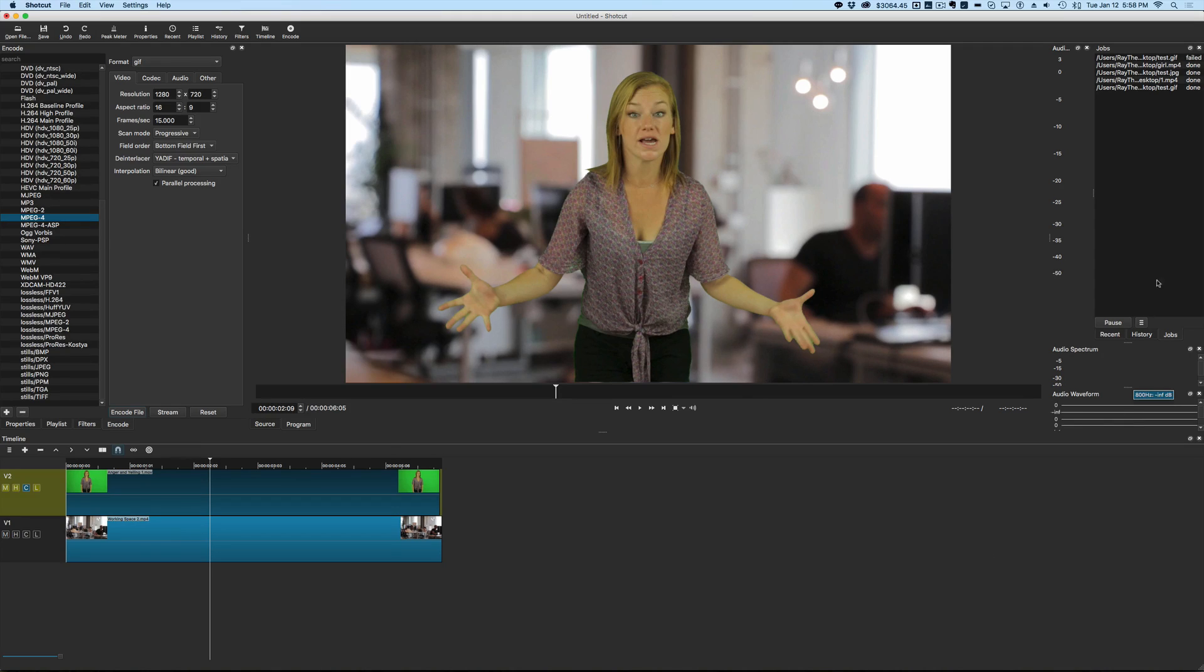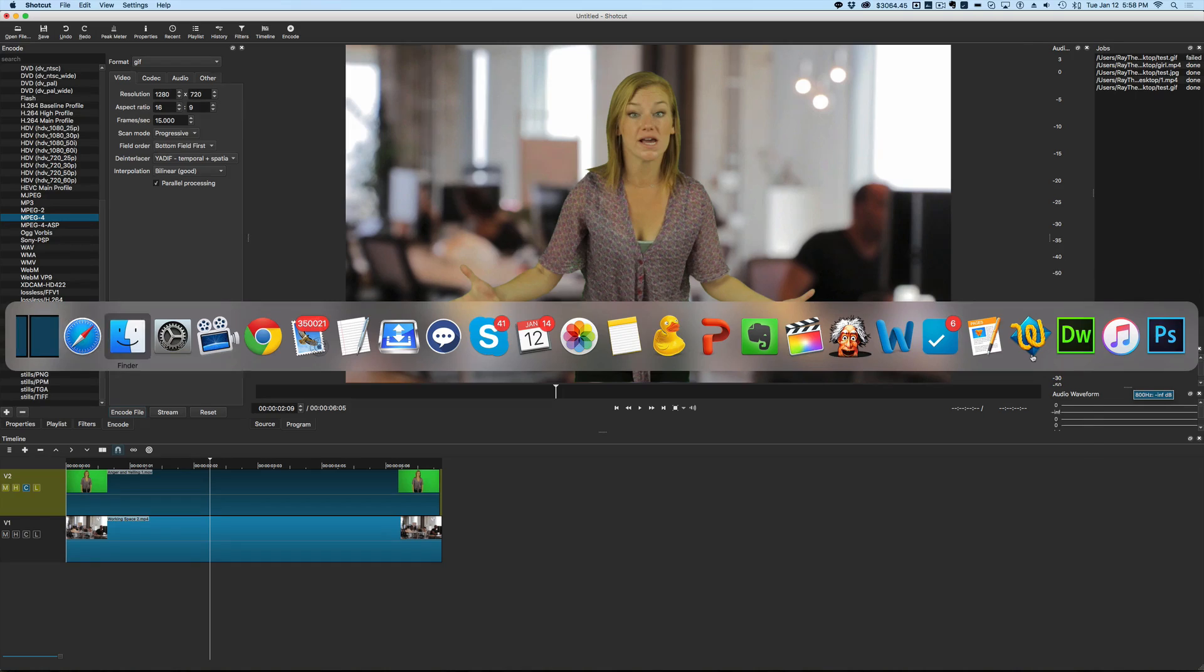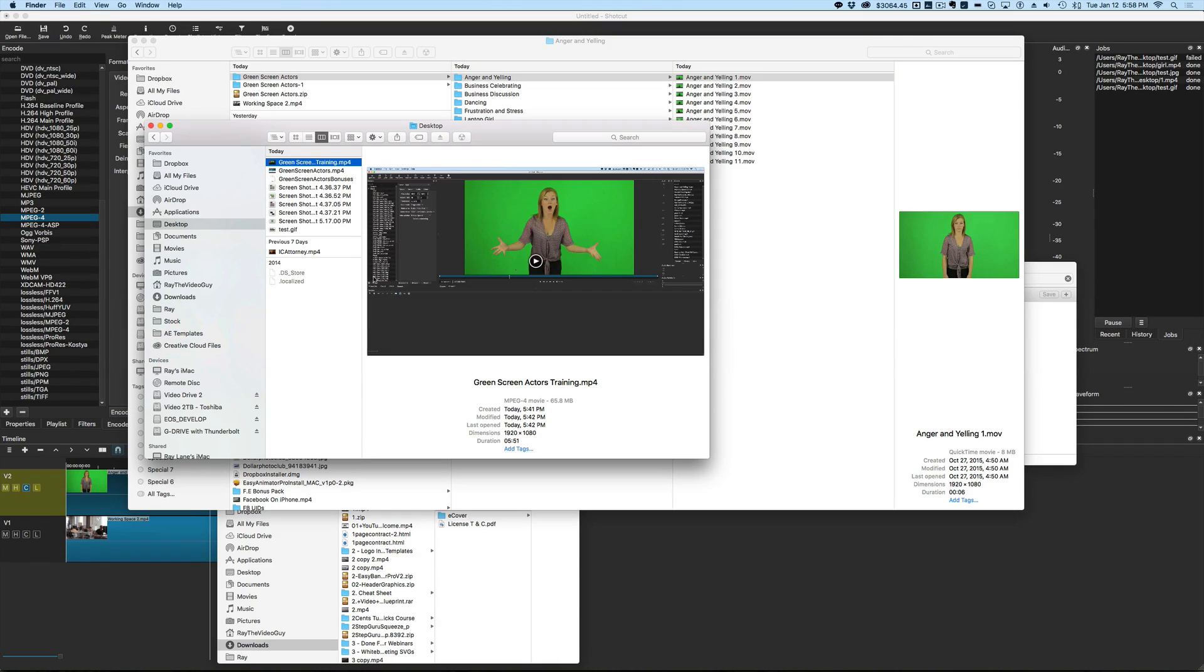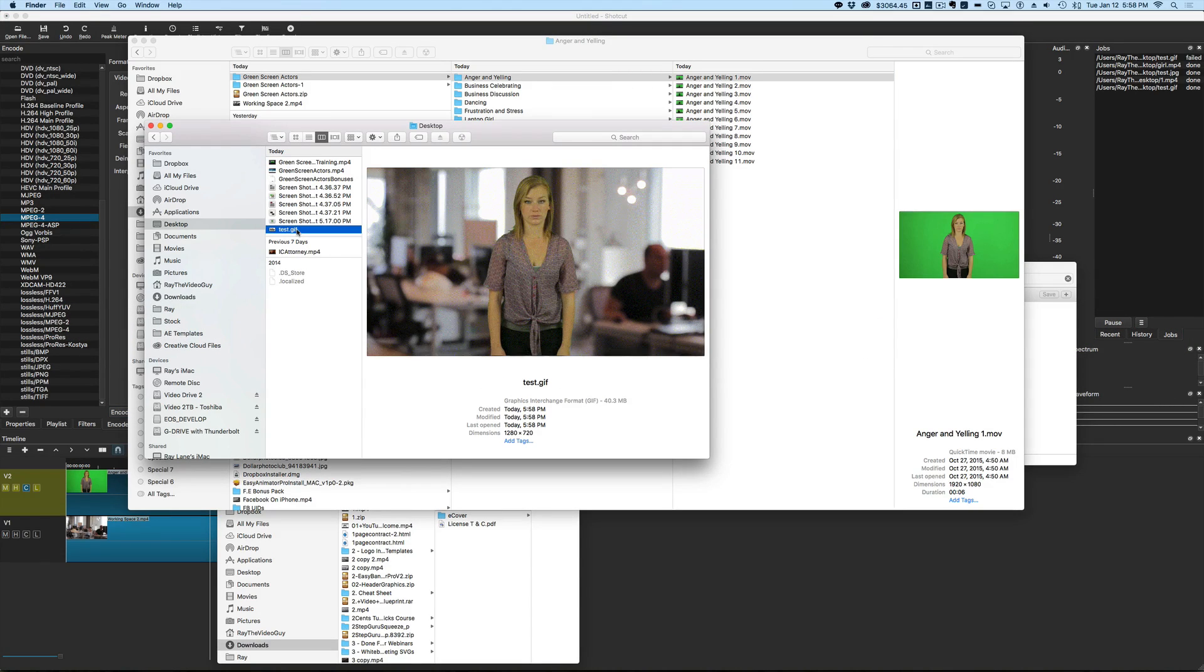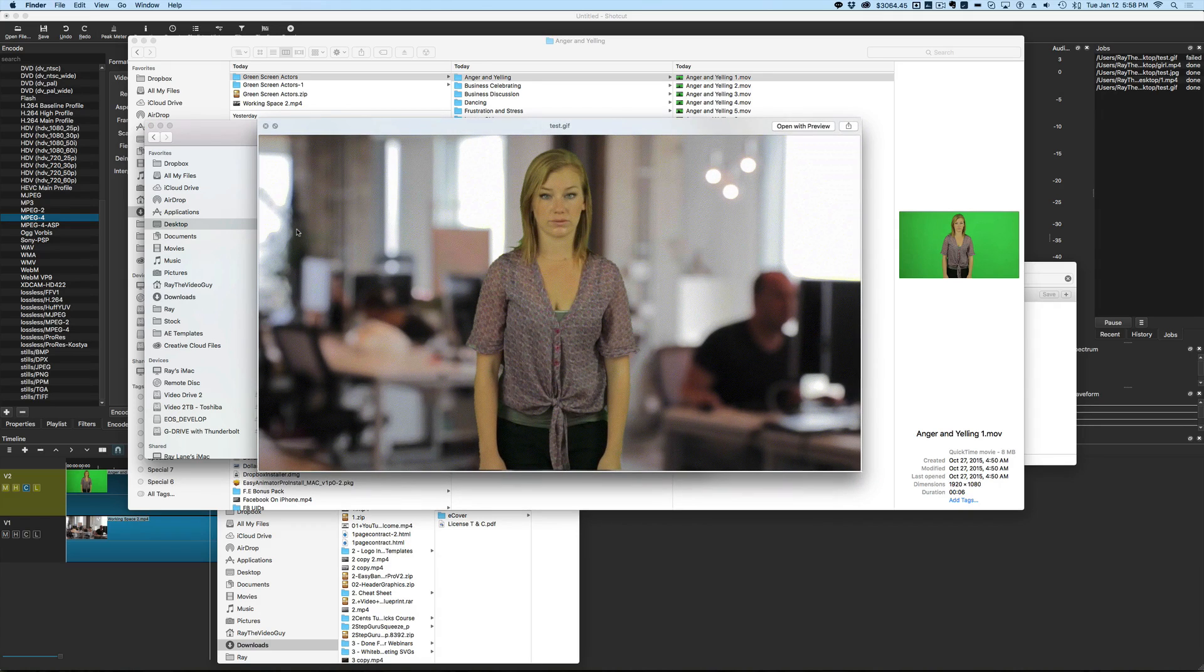Okay. And you can see it's already done here. You can see it finished. So we're going to go to the desktop and we're going to take a look at test.gif. And there it is.